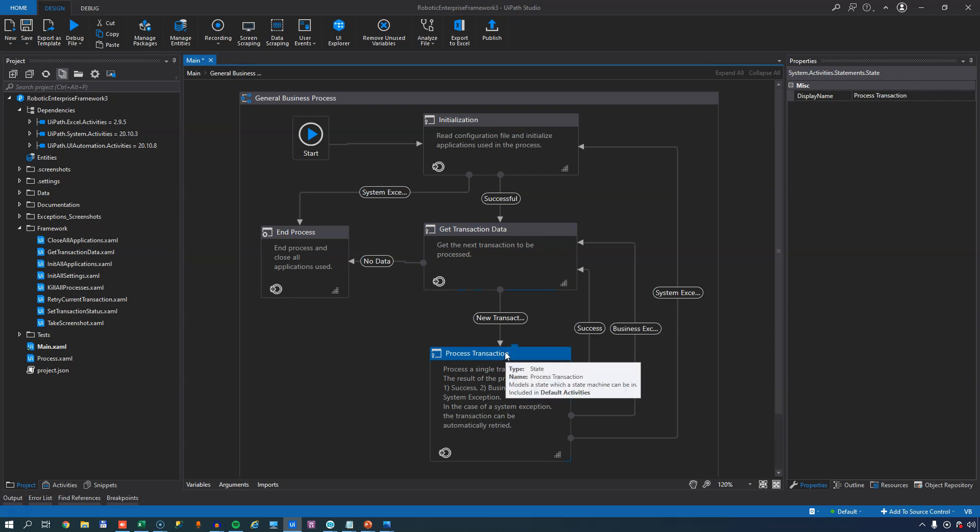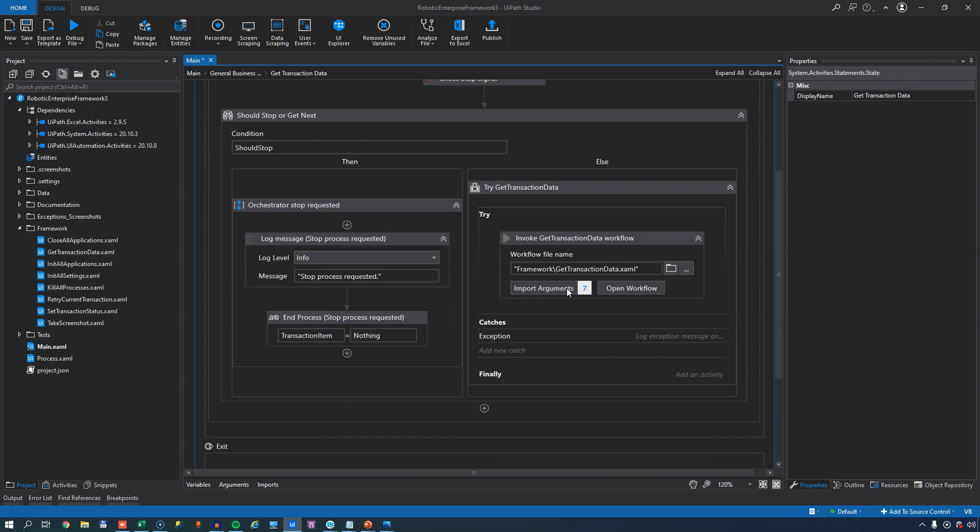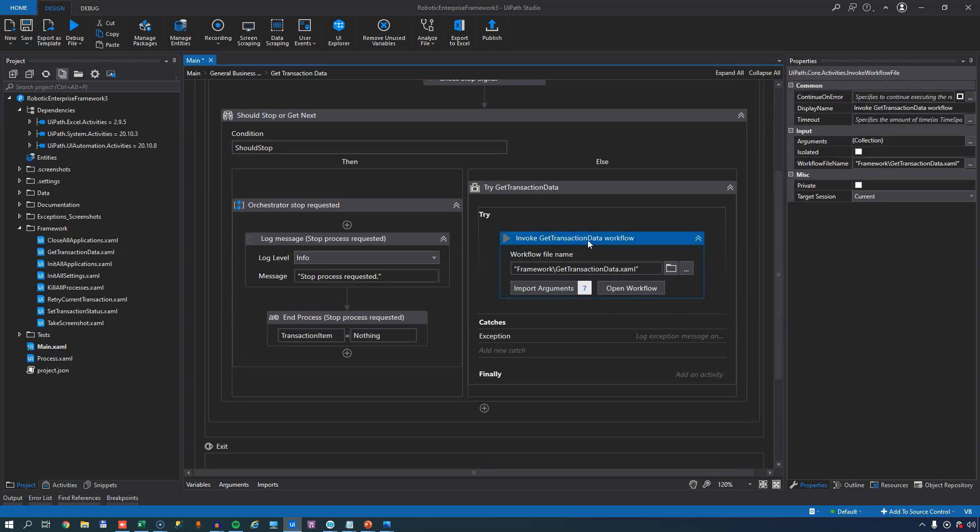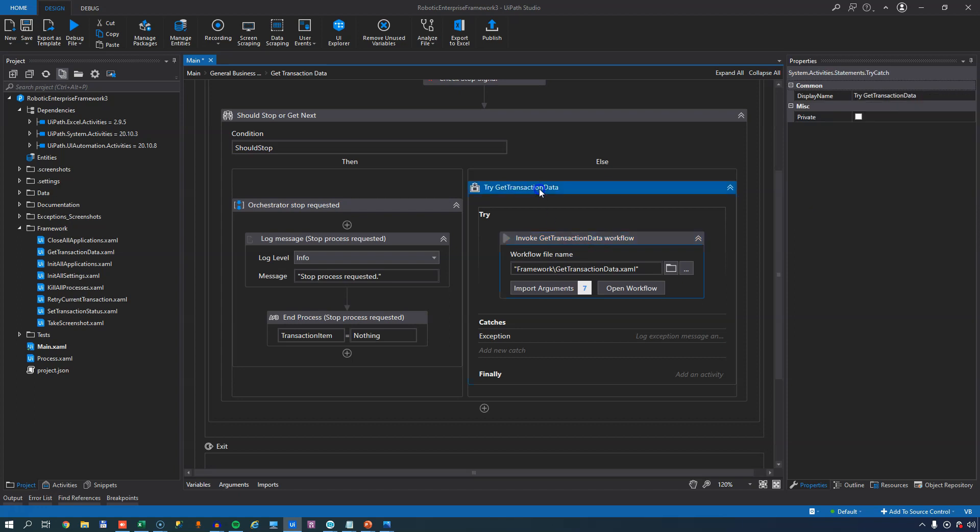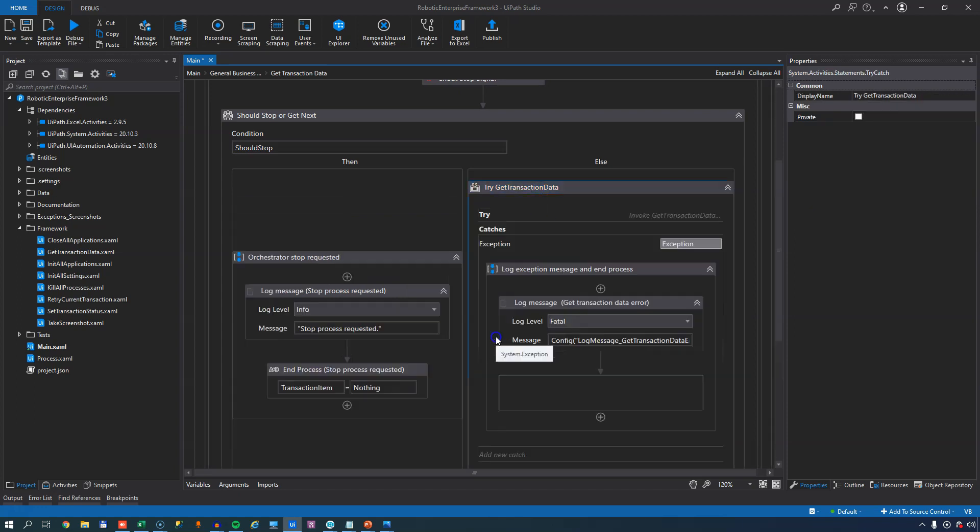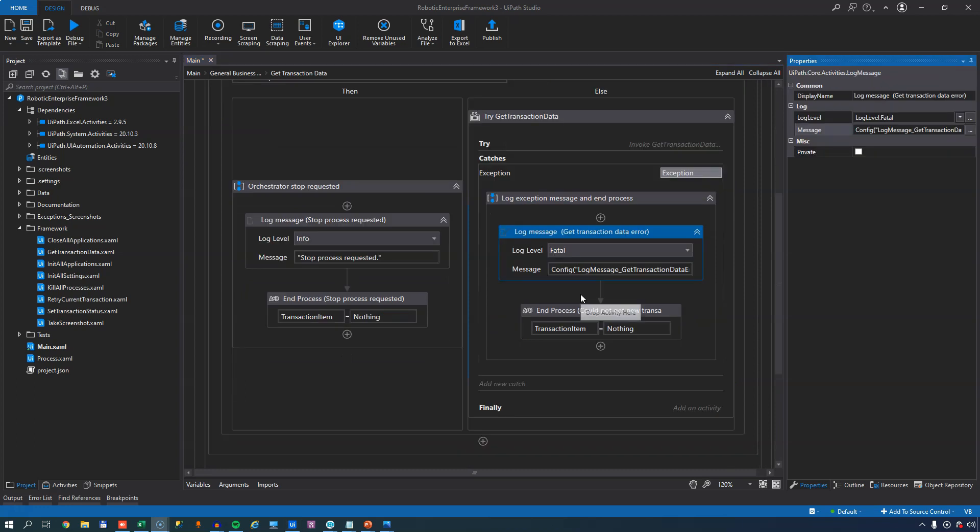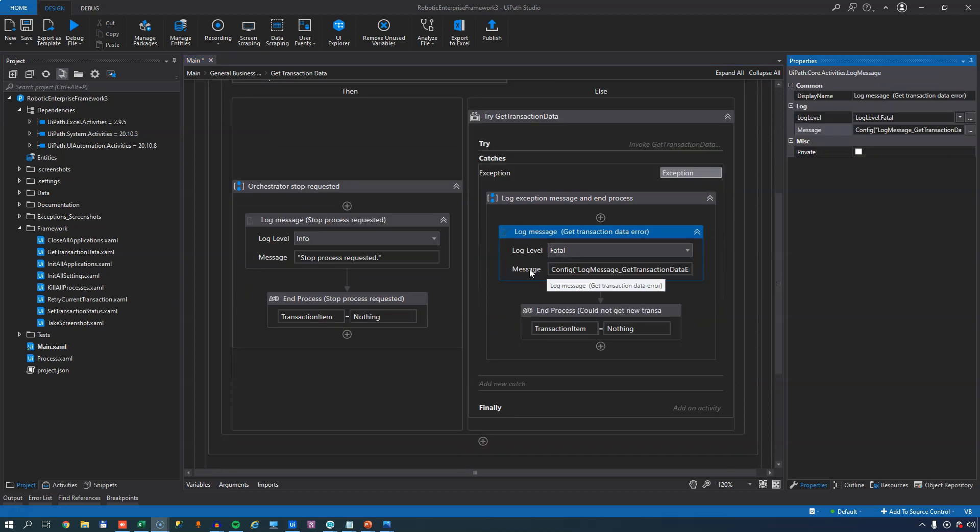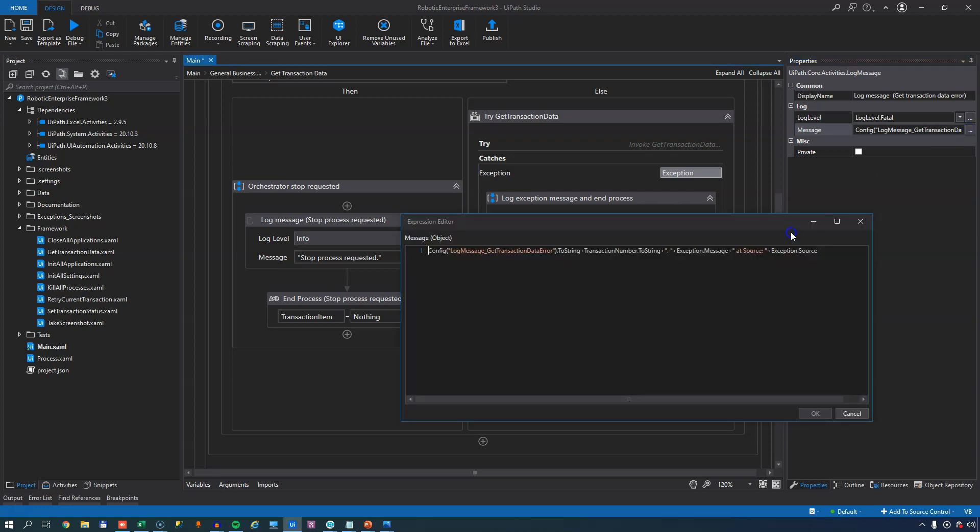So once we have called that, we then would have a transaction item to process, and that would cause us to move forward in our framework to the process transaction state. Now, if something was to occur inside the GetTransactionData state, for example, if inside the GetTransactionData workflow an exception occurred, because this is wrapped in a try-catch block, that exception would be caught in this catches section down here, where it logs a message of what happened. And the content of that message, we can see here again, if I just expand this a little bit, consists, among other things, of values that are stored inside of our configuration dictionary. It's really useful to use the configuration dictionary because you can really vary values of a great many things inside of your automation. So keep that in mind.